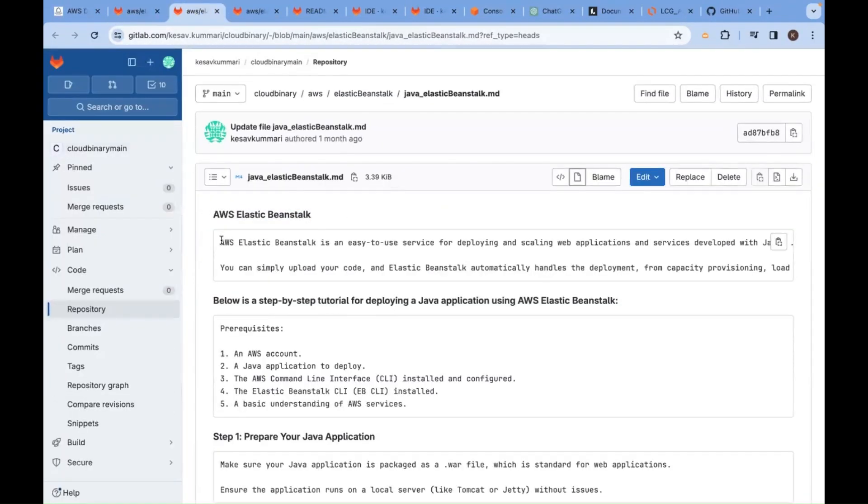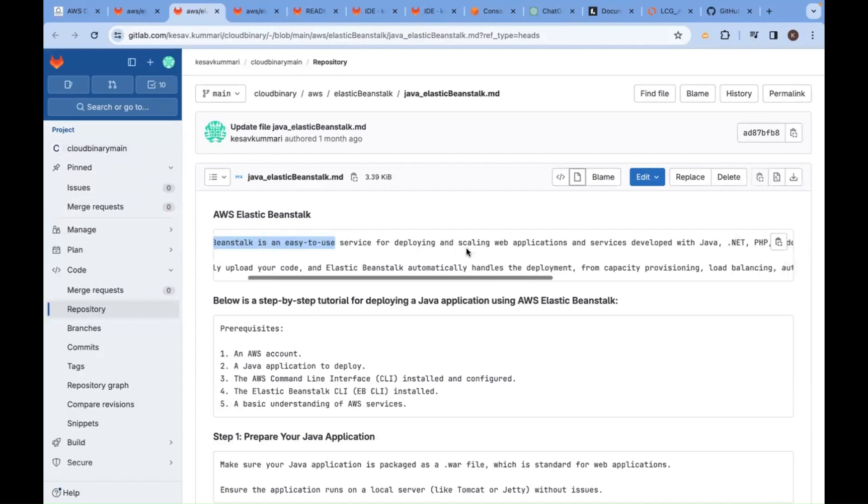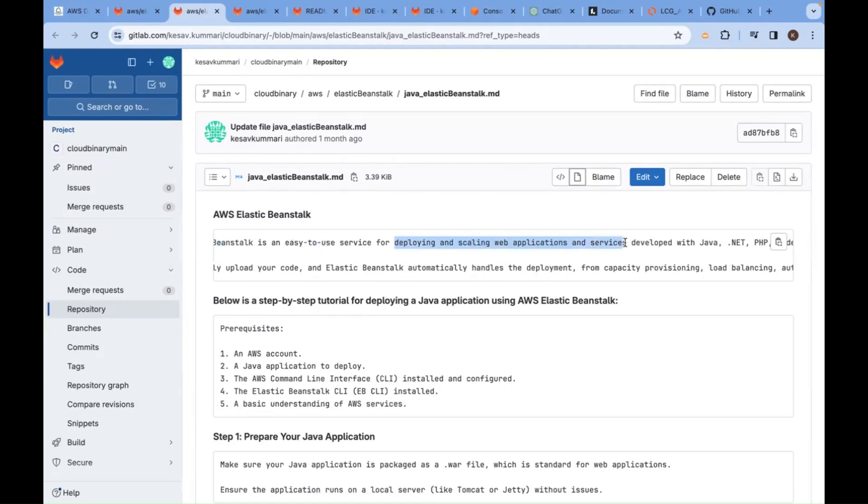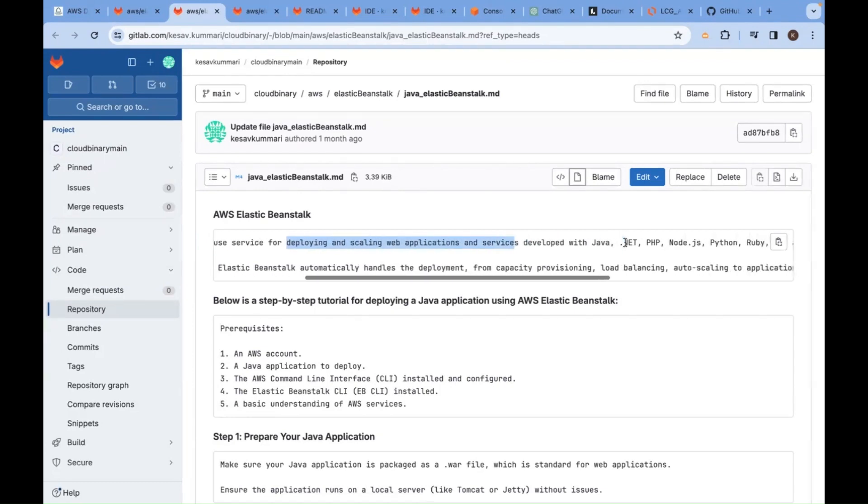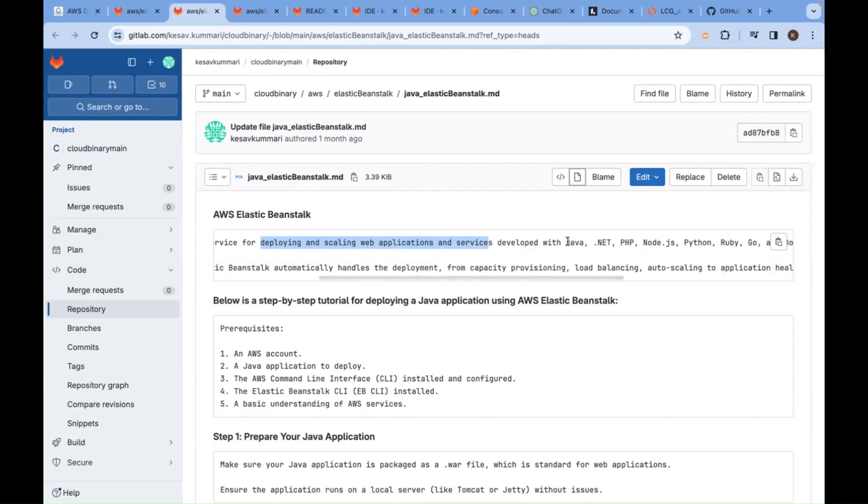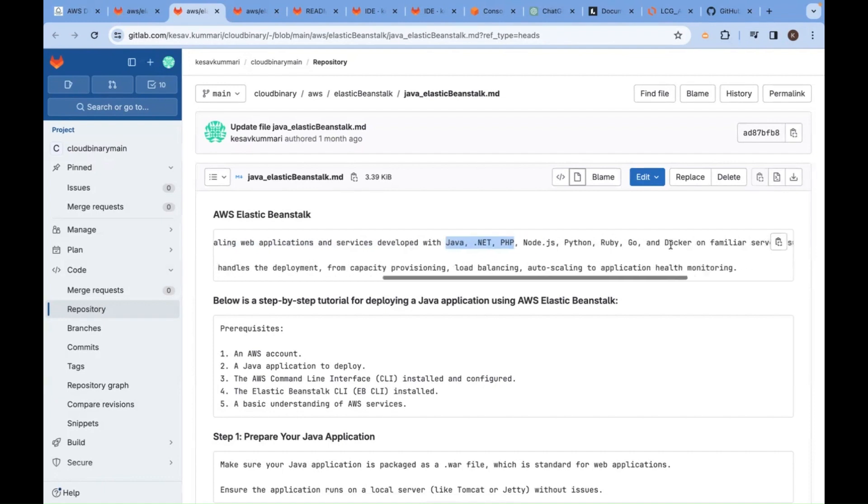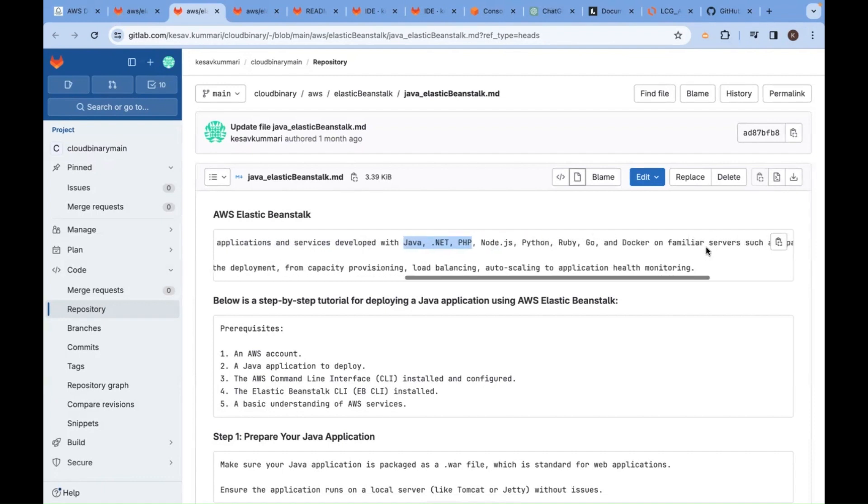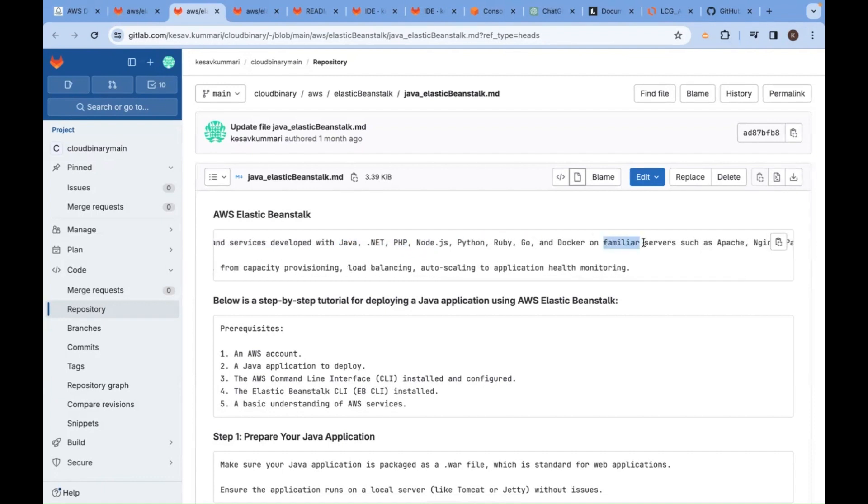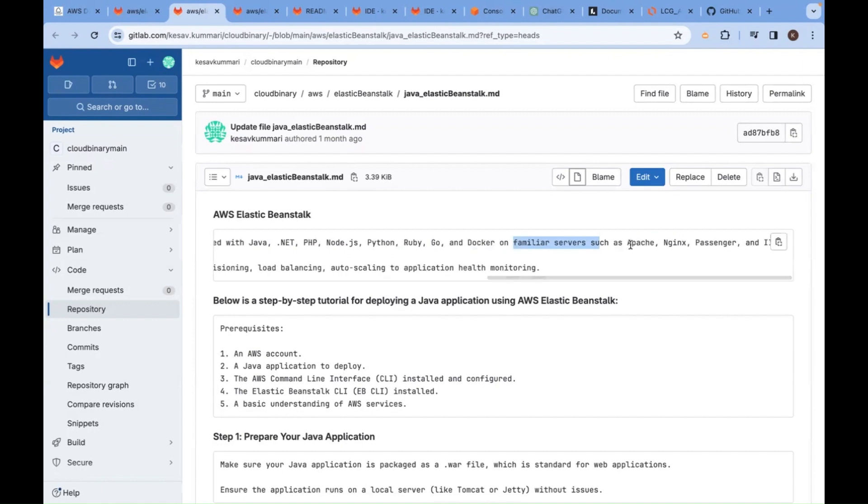Let us understand some theoretical concepts. Elastic Beanstalk is an easy-to-use service for deploying and scaling web applications and services developed with Java, .NET, PHP, Node.js, Python, Ruby, Go, and Docker on familiar servers such as Apache web server, Apache Tomcat, Nginx, Passenger, and IIS.